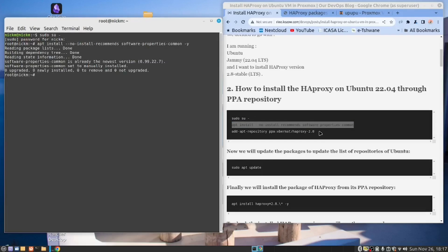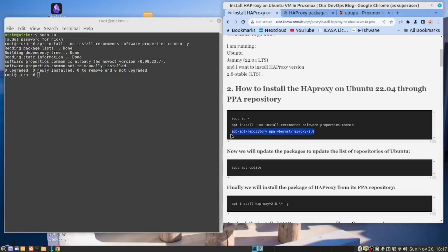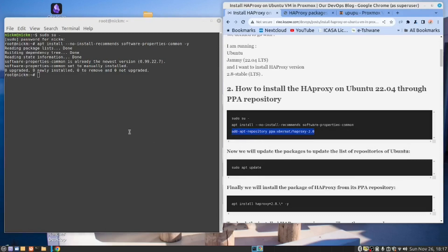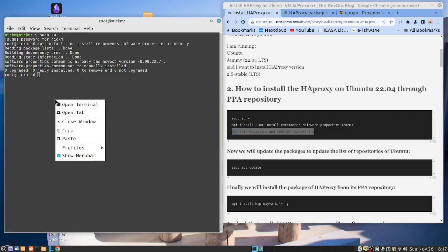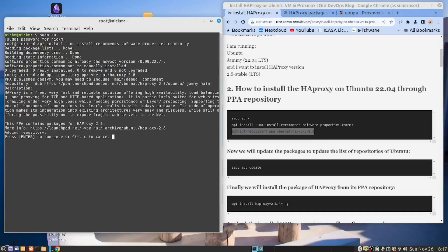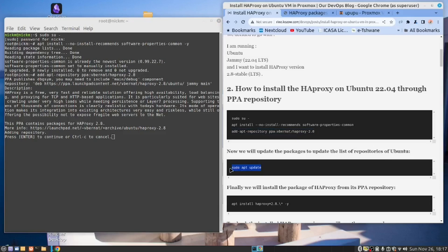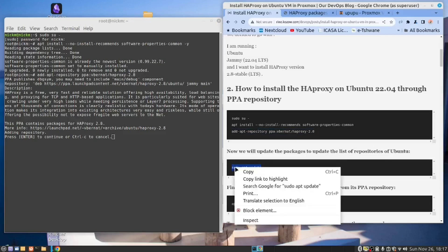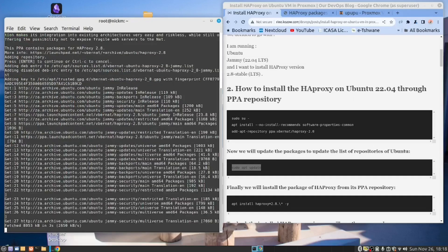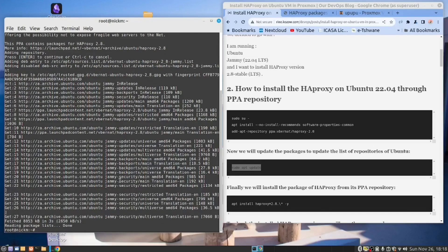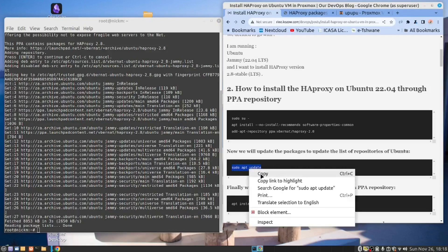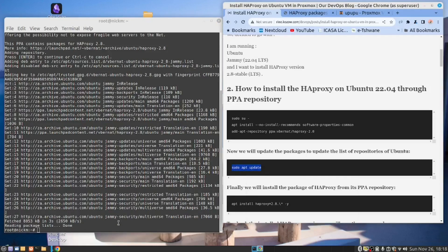Next, we need to add the repository for the version we want to install. So copy that, paste, enter. Right. Now, after adding a repository, you always need to do an update. So copy. And now we have to press enter. And then after you've done adding your repository, we need to do an update. So copy this, paste.